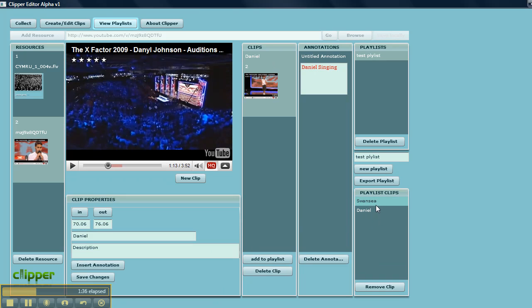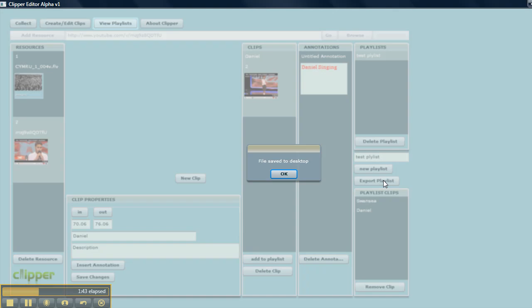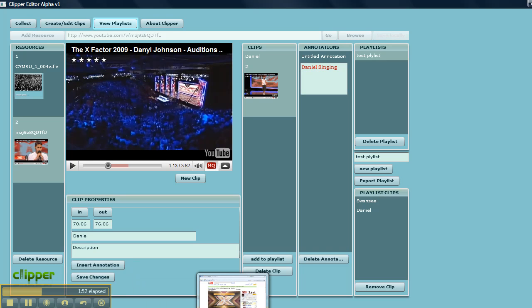I'm going to export this playlist like so, and that should go to a folder on the desktop called playlists. Let's see if we can find that.